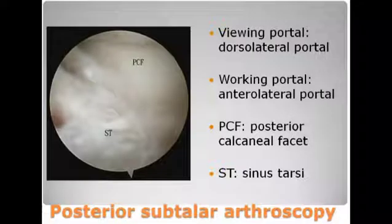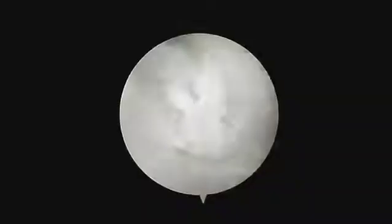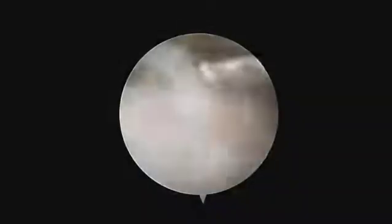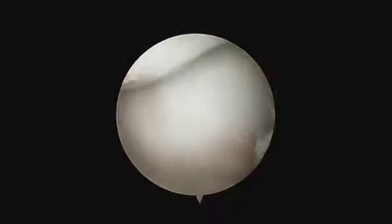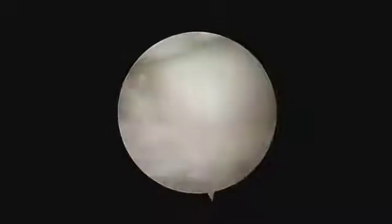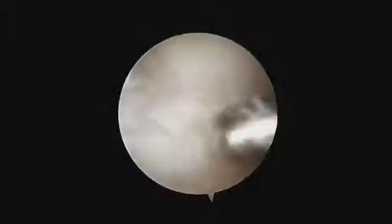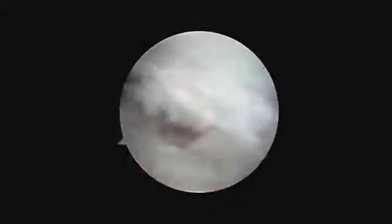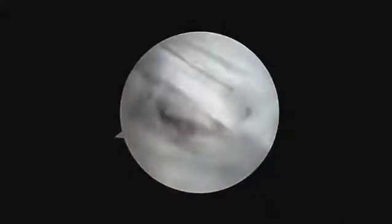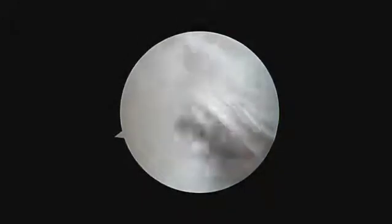Finally, the arthroscope can be switched to the dorsolateral portal. This can provide a wider view of the lateral side of the sinus tarsi, and the sinus tarsi can be debrided of any inflamed tissue, scar tissue, or torn ligament.